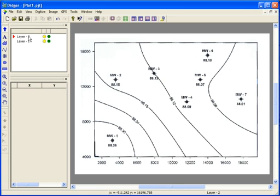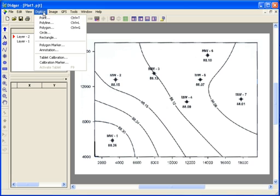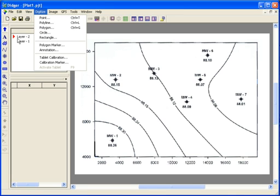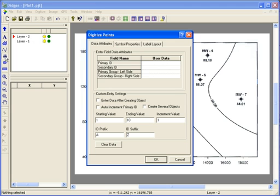Points are used to represent spot locations, like a well location, a sample location, or if you just need to find out the specific coordinates for a particular point on a map or graph. To digitize a point, go to Digitize Point, or click on the Digitize Point icon on the toolbar.